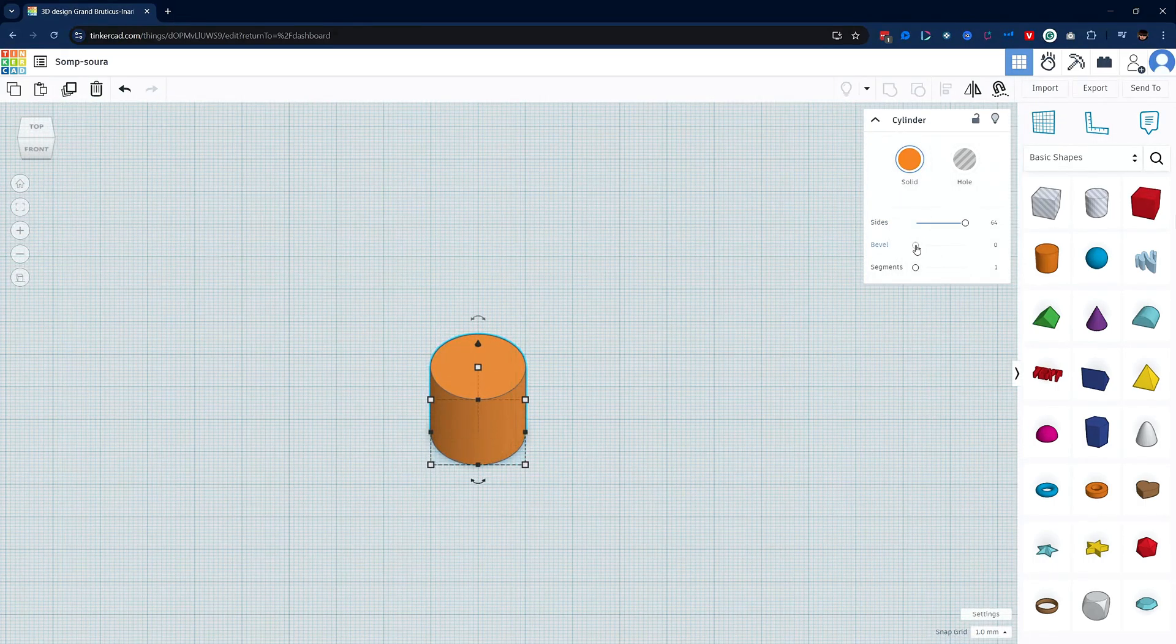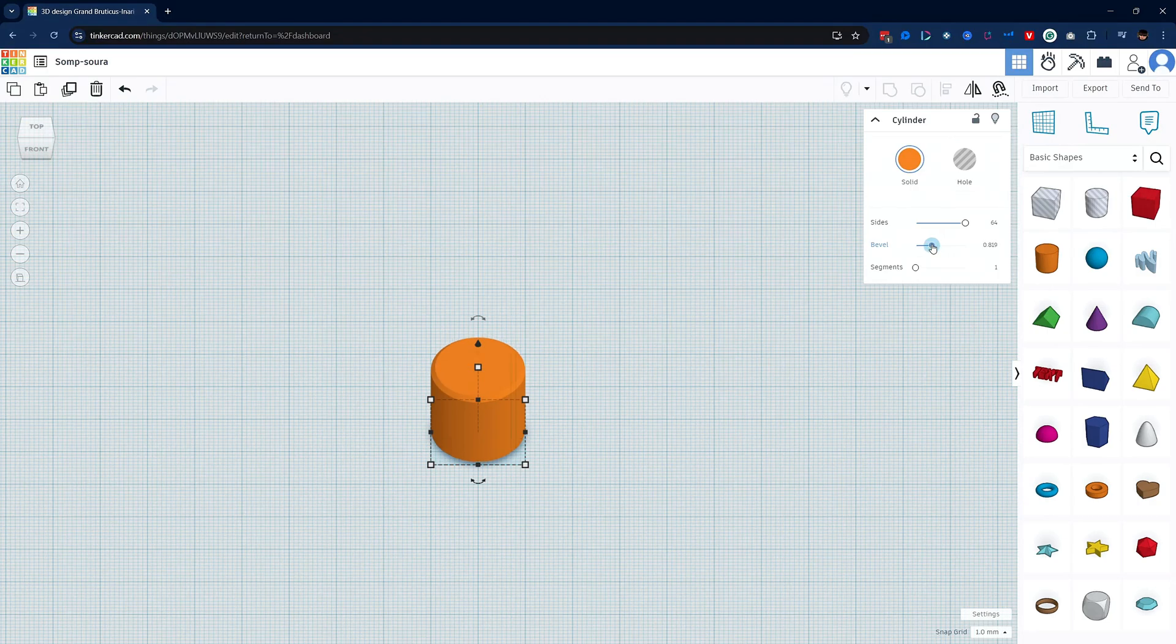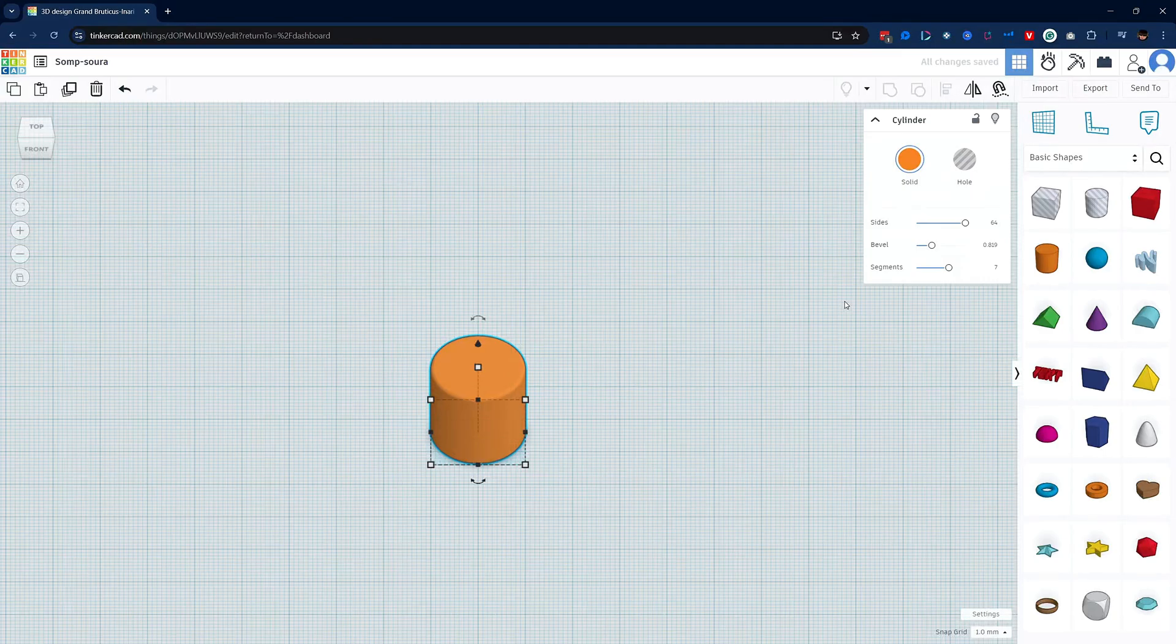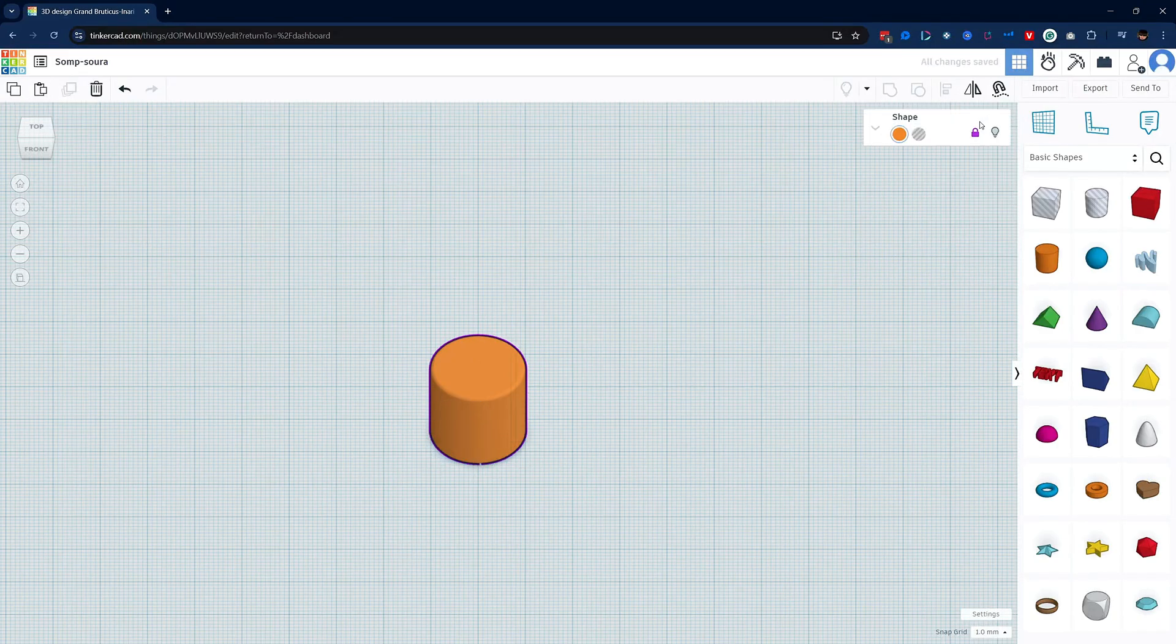Next up is the bevel. Sliding this to the right, you can see that this will bevel both the top and the bottom. The segments tool will break the object into a number of segments that you set. Right up here you can click this lock tool and it will lock the object down and not allow you to move it anymore.